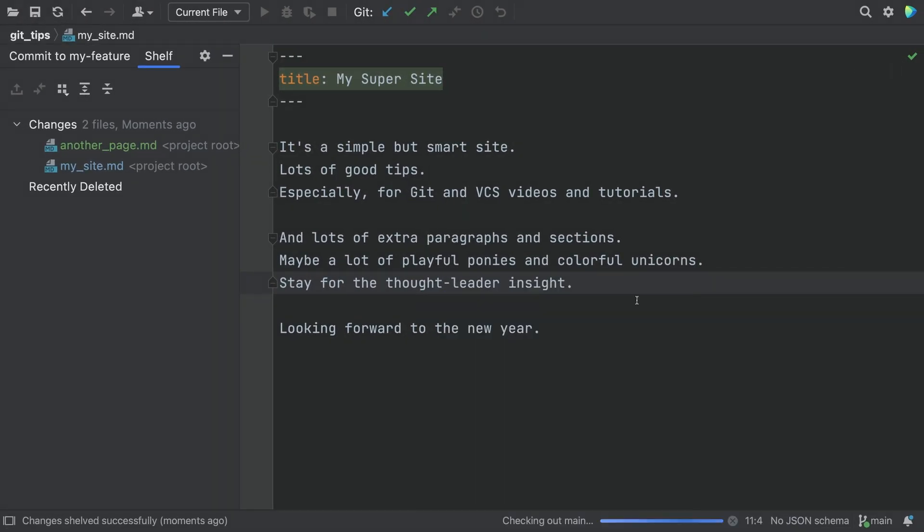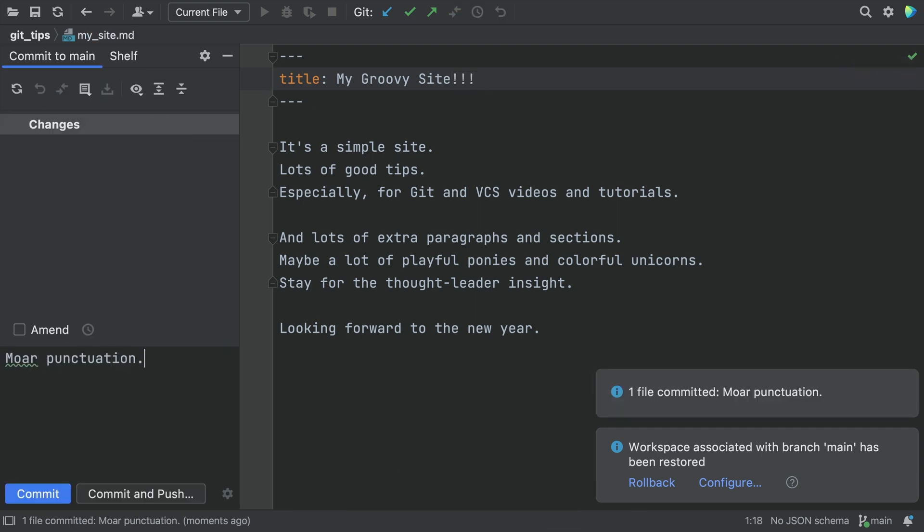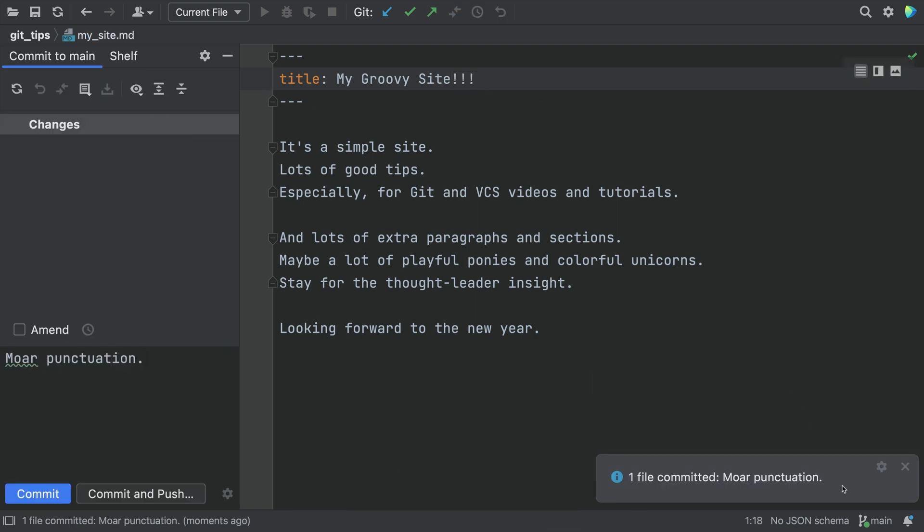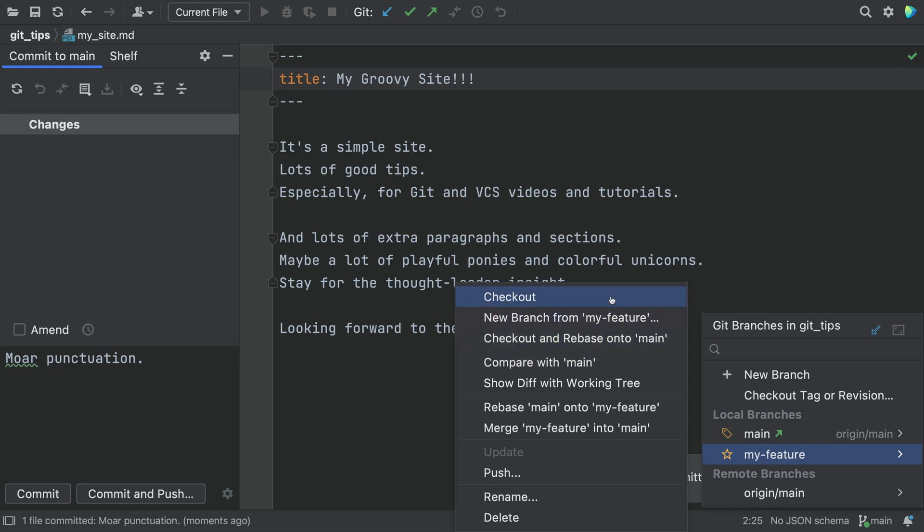We can safely switch to the main branch, make the change, and commit. Then go back to the Feature branch.